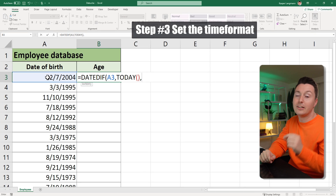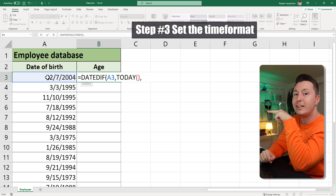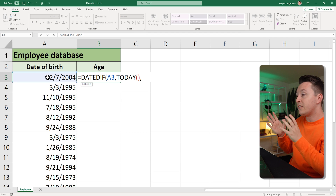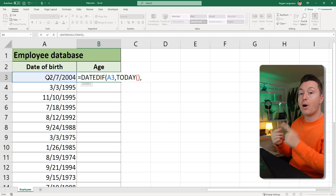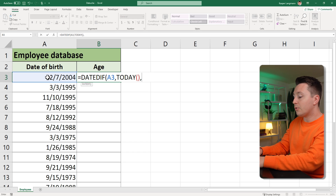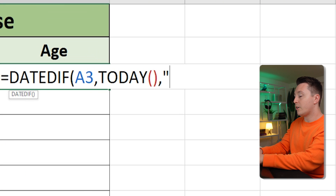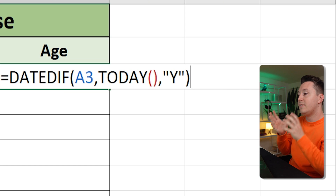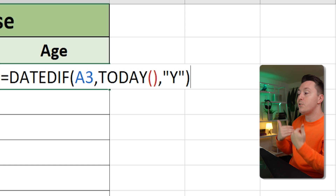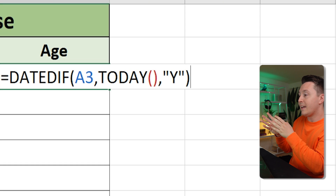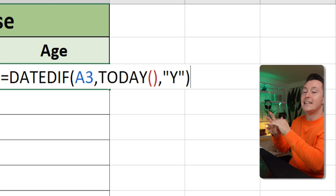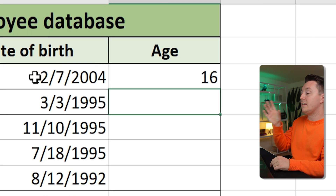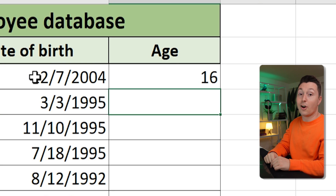The third and last step is actually the most important one, because you need to tell the DATEDIF function what you want from it — years, months, days, whatever. Type a quotation mark, Y, and close parenthesis. That means you want the years between the birth date and today's date. Hit Enter, and you can see that this first individual is 16 years old.